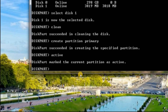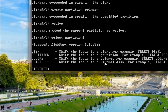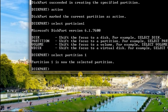Now type 'select partition 1'. Partition one is now the selected partition. Now I need to reformat it — type 'format fs='.